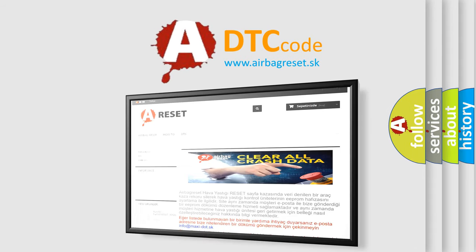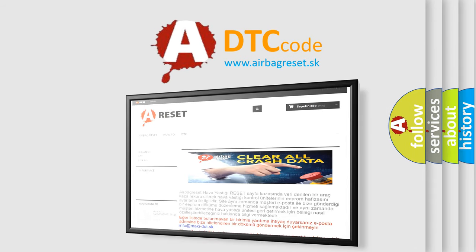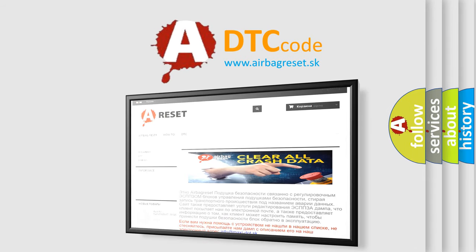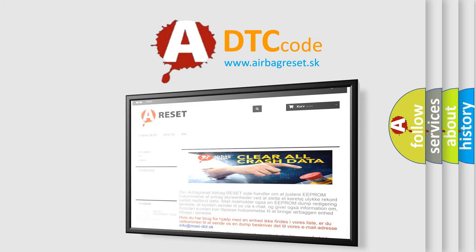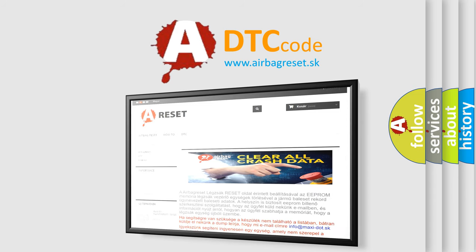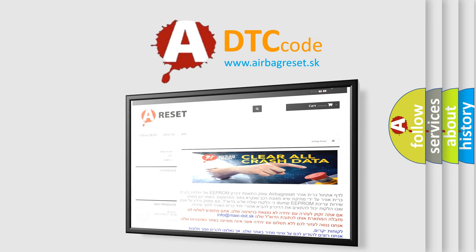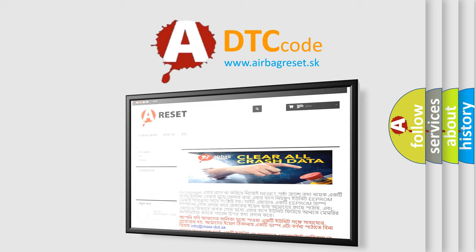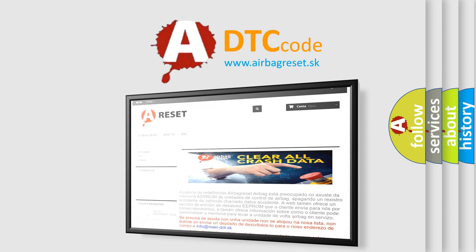The Airbag Reset website aims to provide information in 52 languages. Thank you for your attention and stay tuned for the next video.